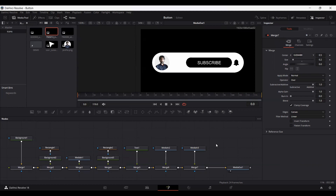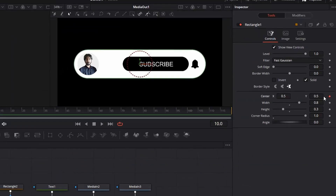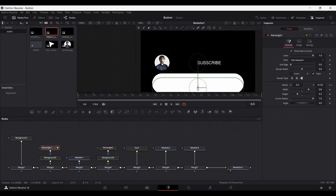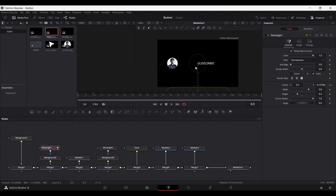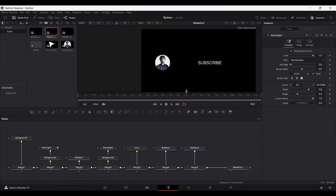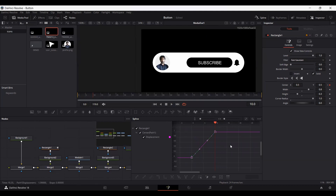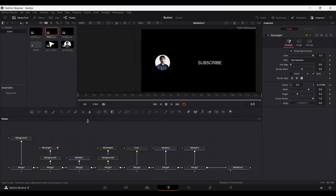Our pop-up is done, so now let's animate it. Select the rectangle, go to frame 10 and create a keyframe at center, then at frame 0 move it out of the screen — make sure it is out of the screen. When you play this, it will pop up from the bottom. Go into spline, select the keyframes, and press S on the keyboard to ease them.